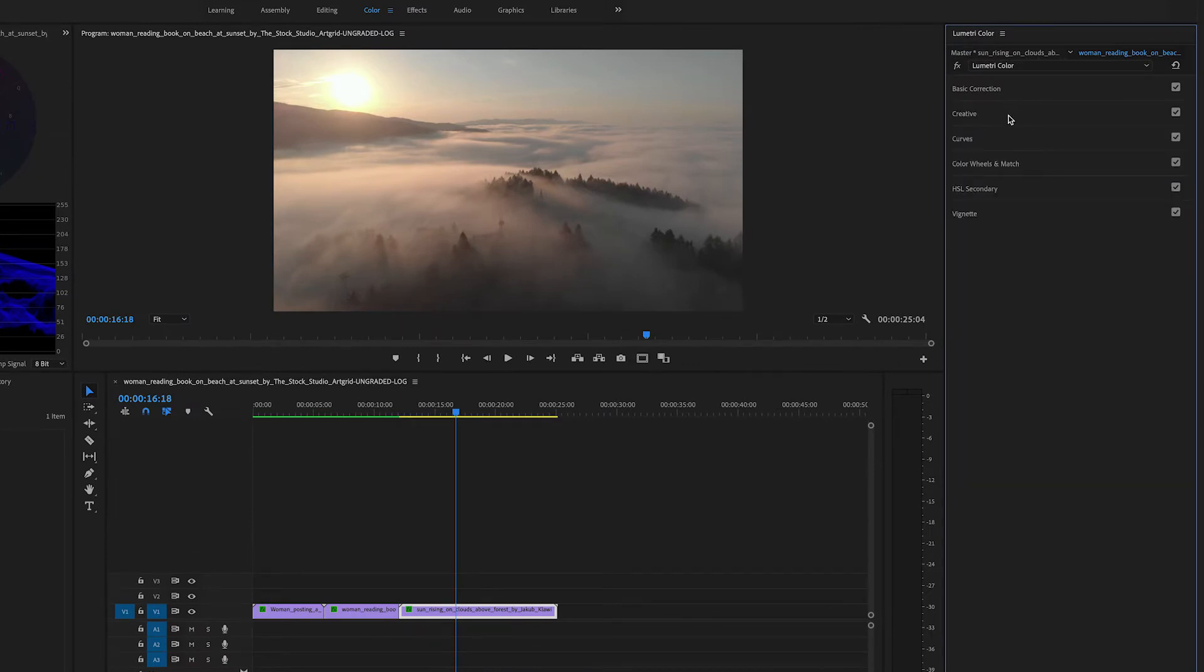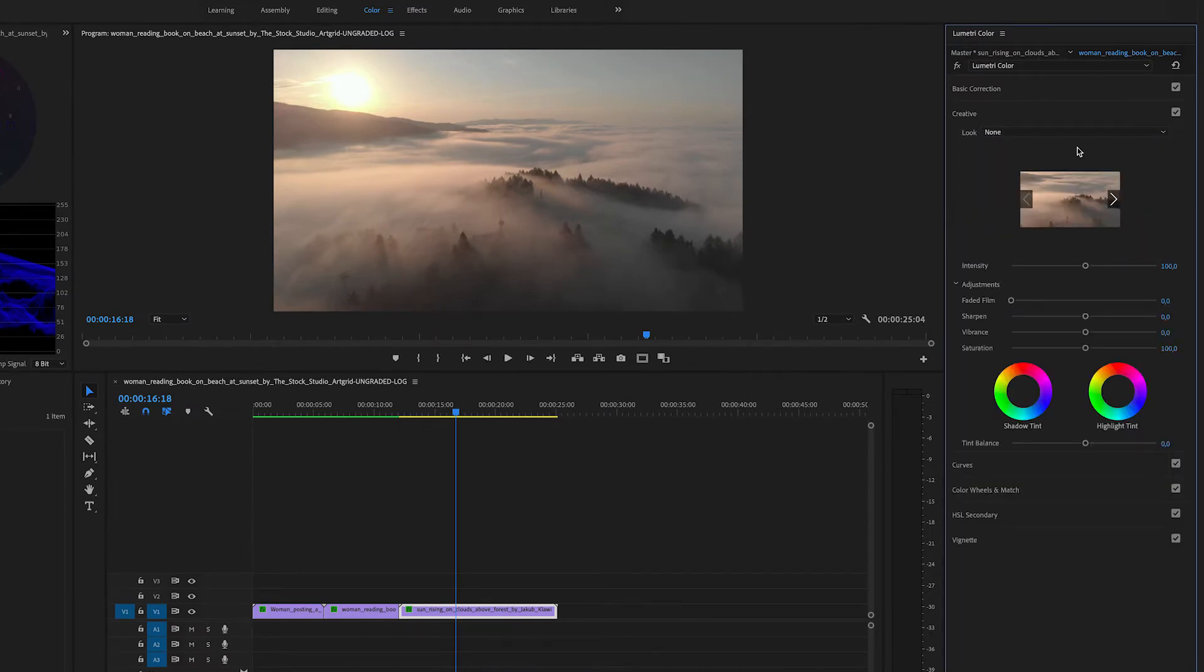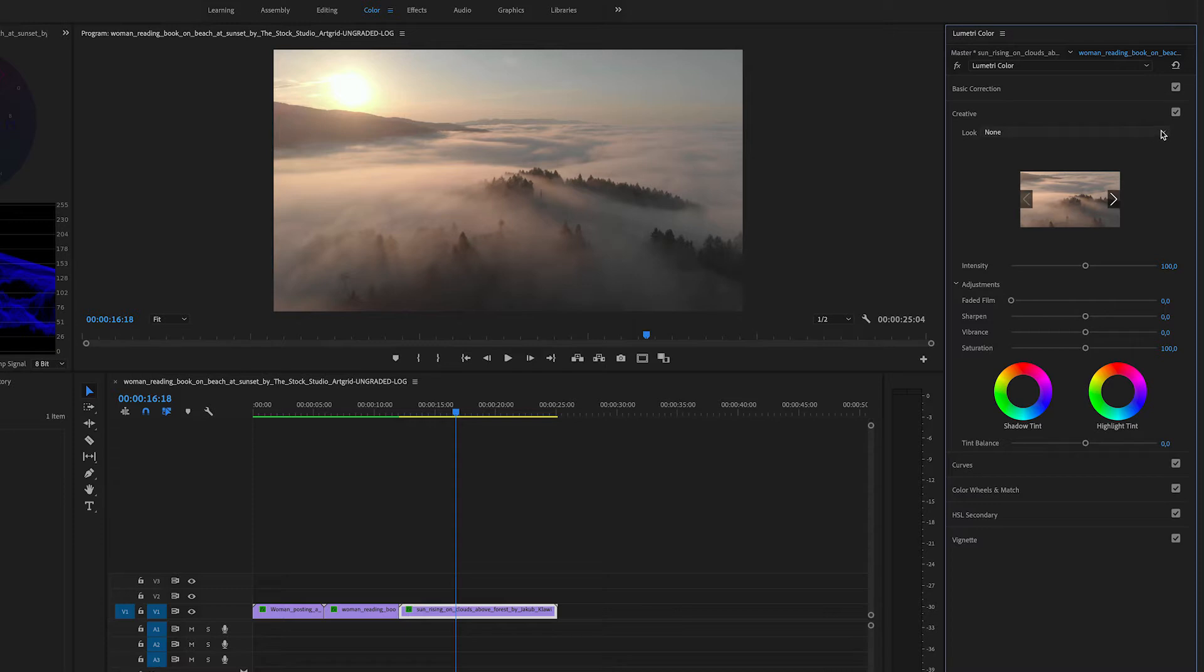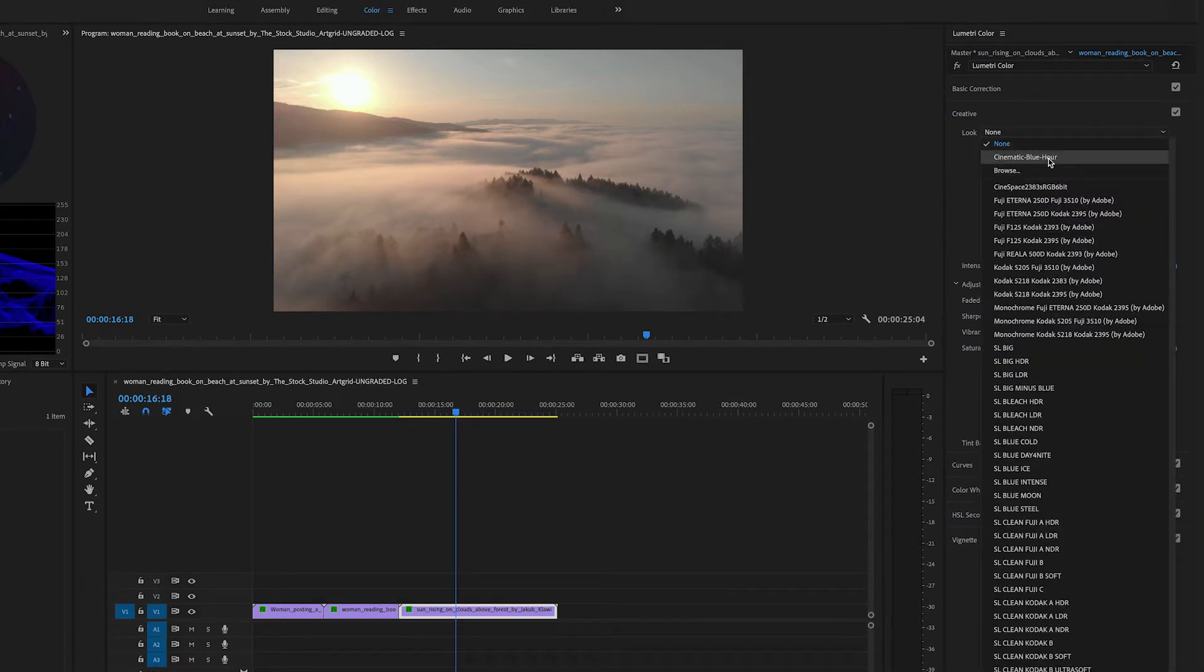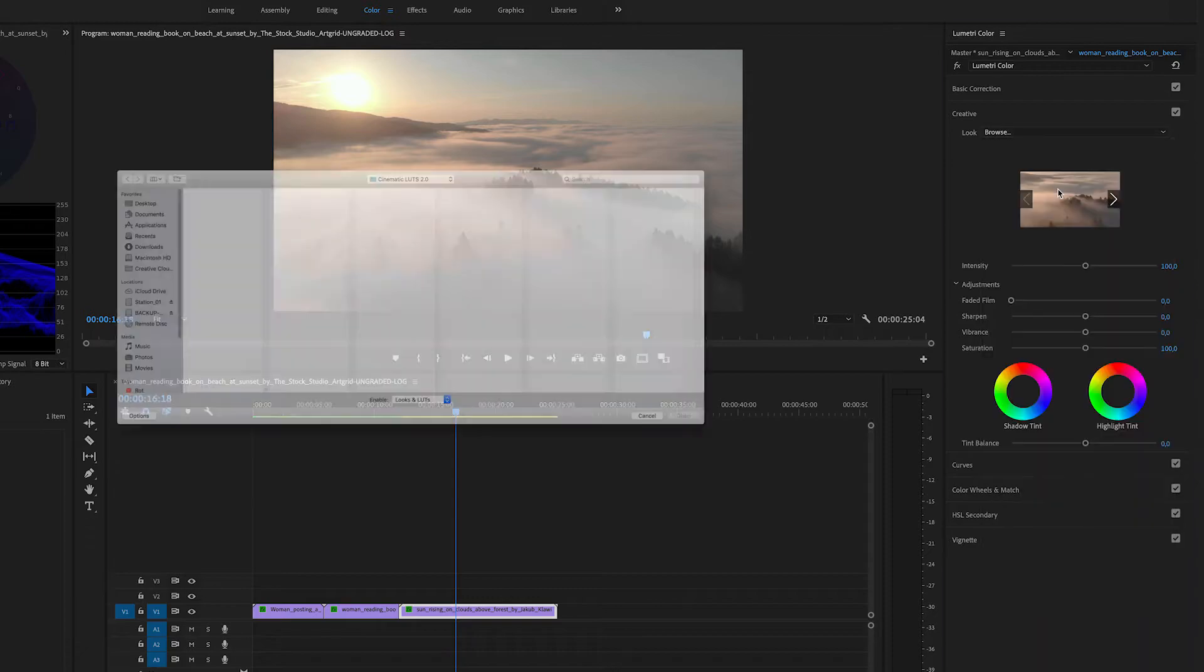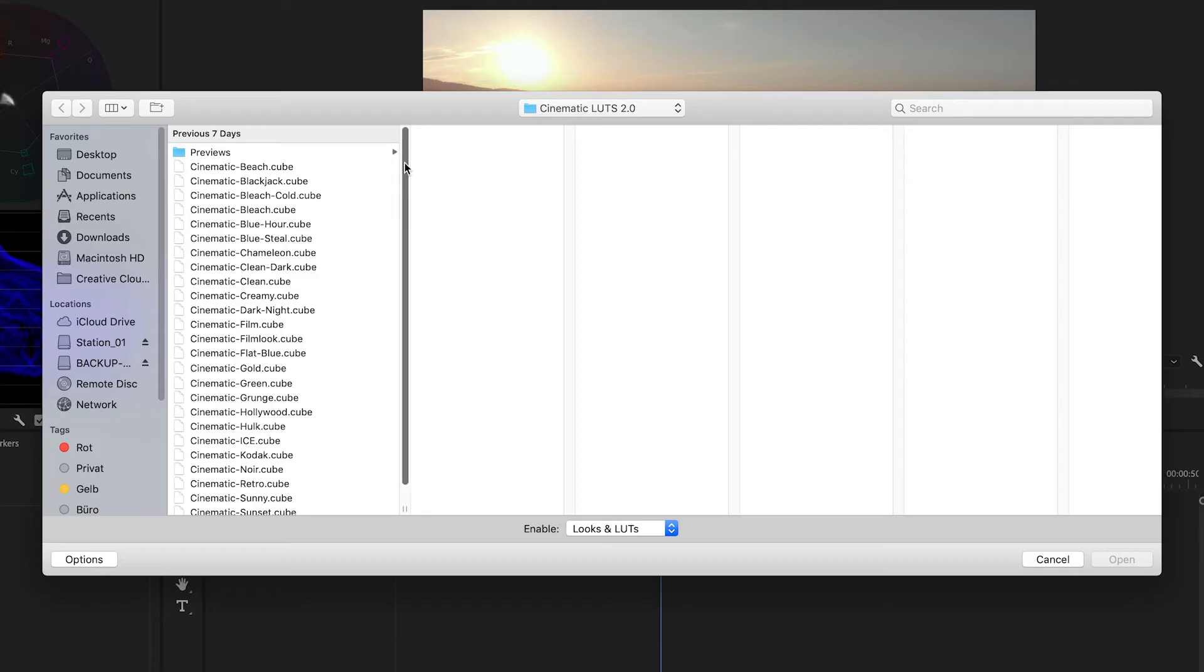Don't use the basic correction because you have more options in the creative section to tweak the levels and get the best results. Jump to the creative section, go to the look, and click on browse. Here you can see all the LUTs you will receive with your downloaded folder.